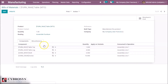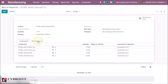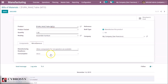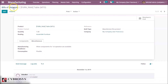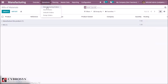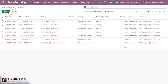We go back to the Bill of Materials and choose the table again. I am changing the consumption method to Flexible. With Flexible, I can use more or less components than the planned one. I am saving.